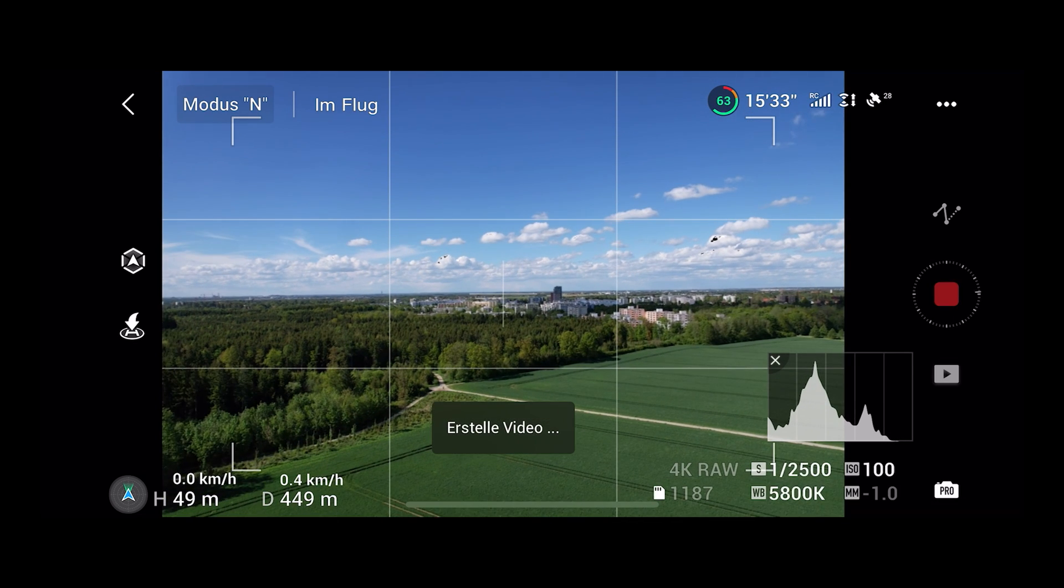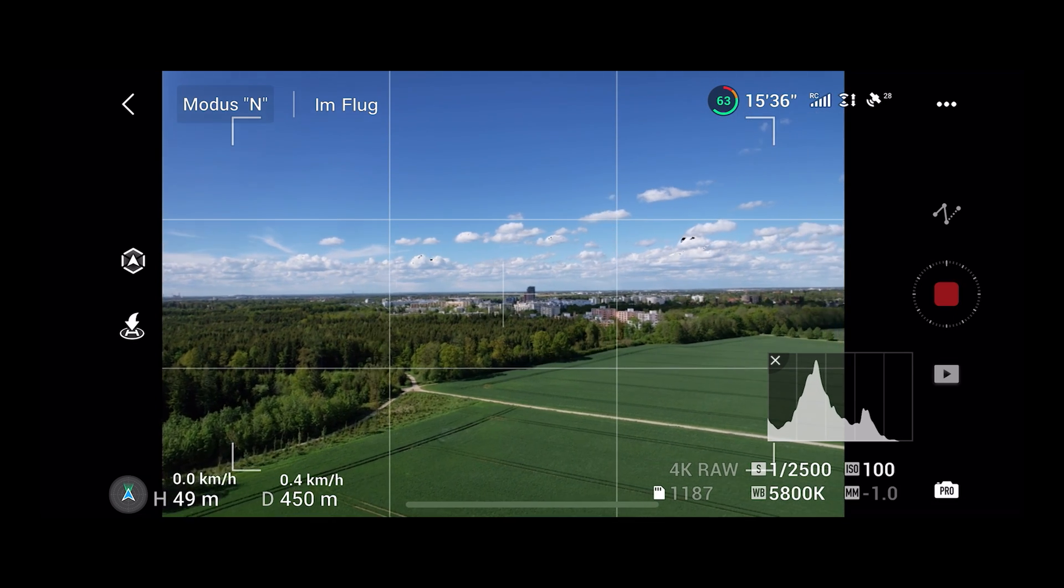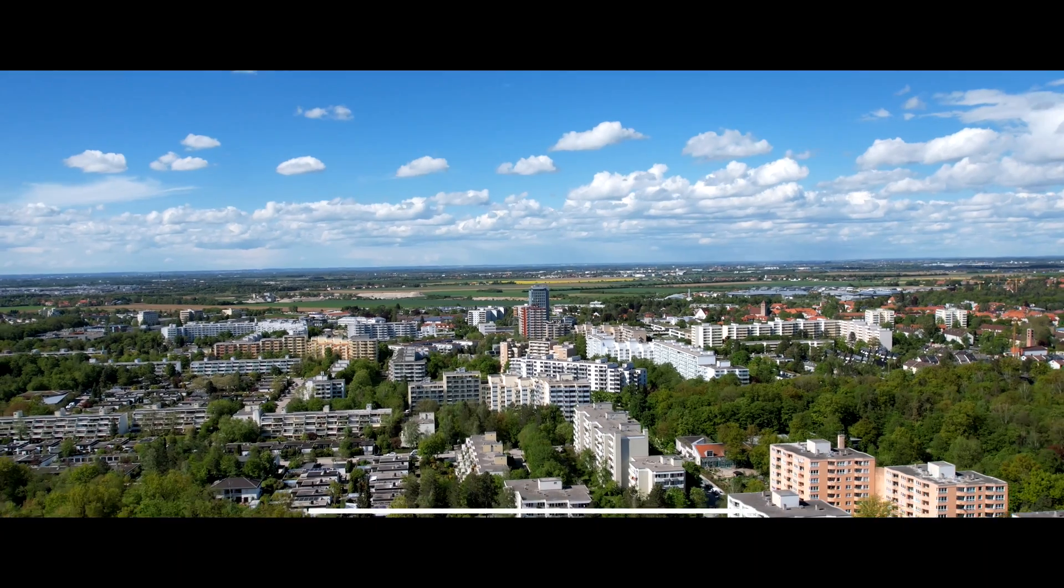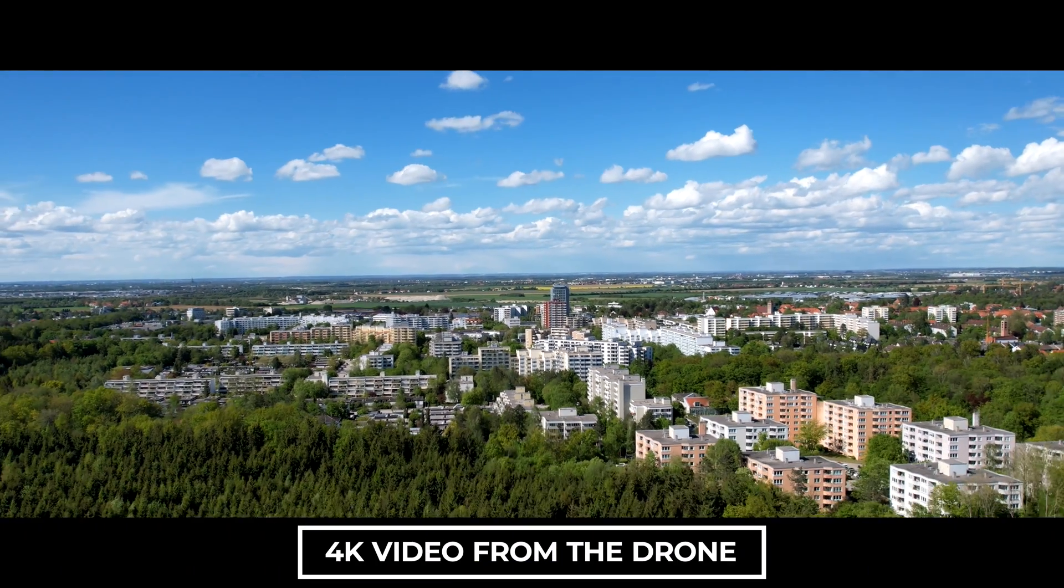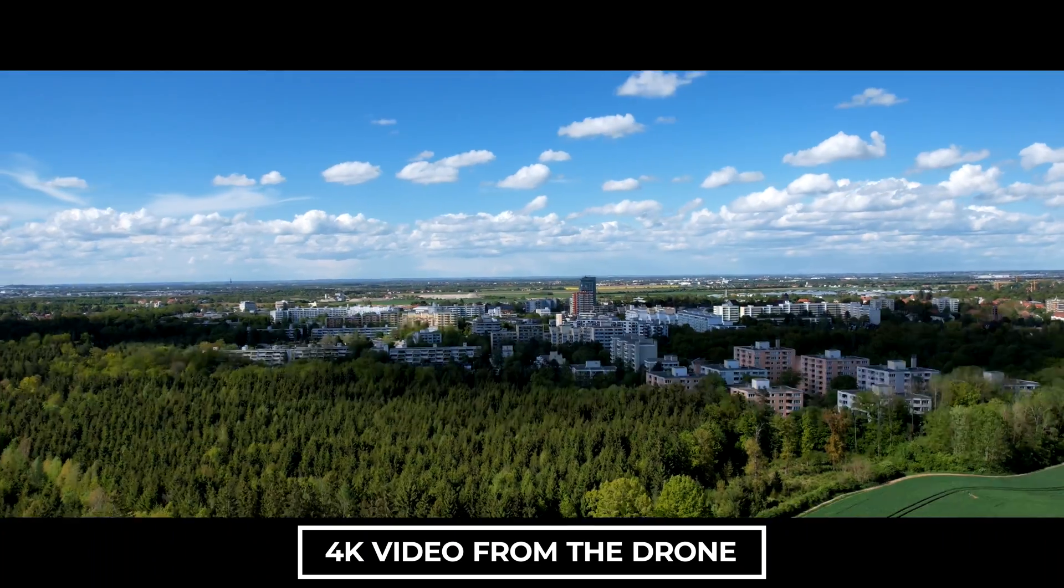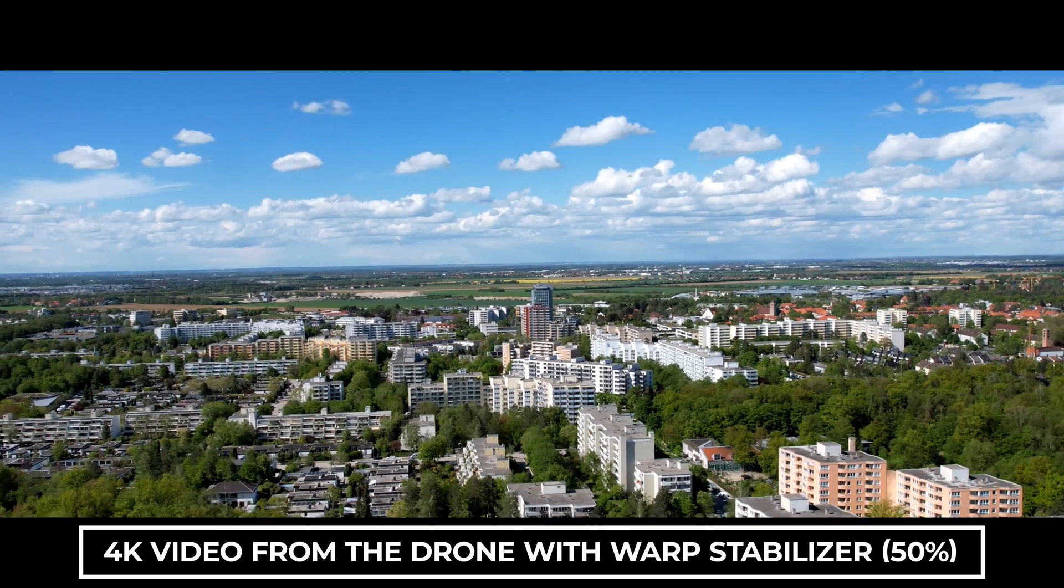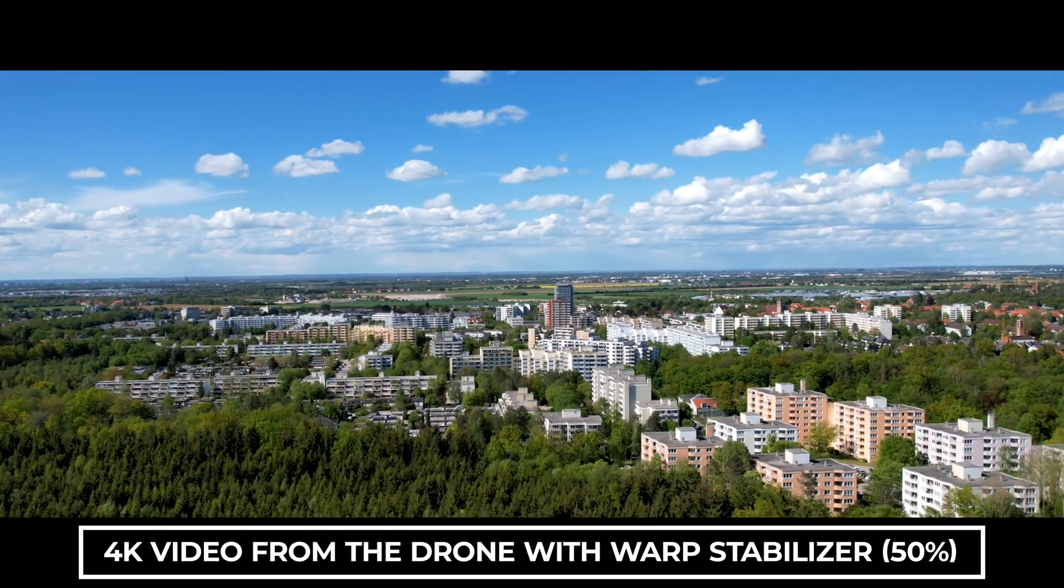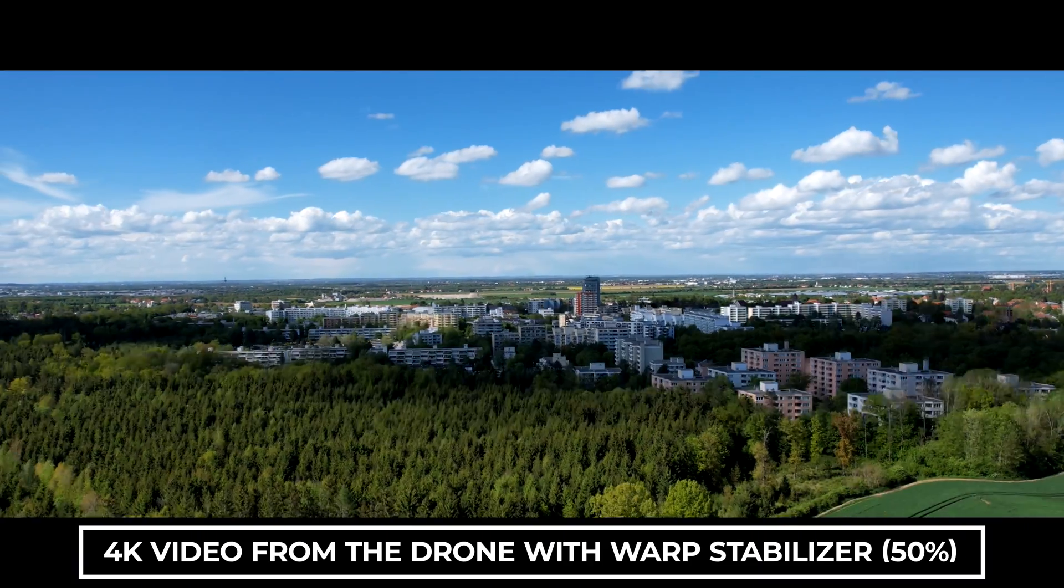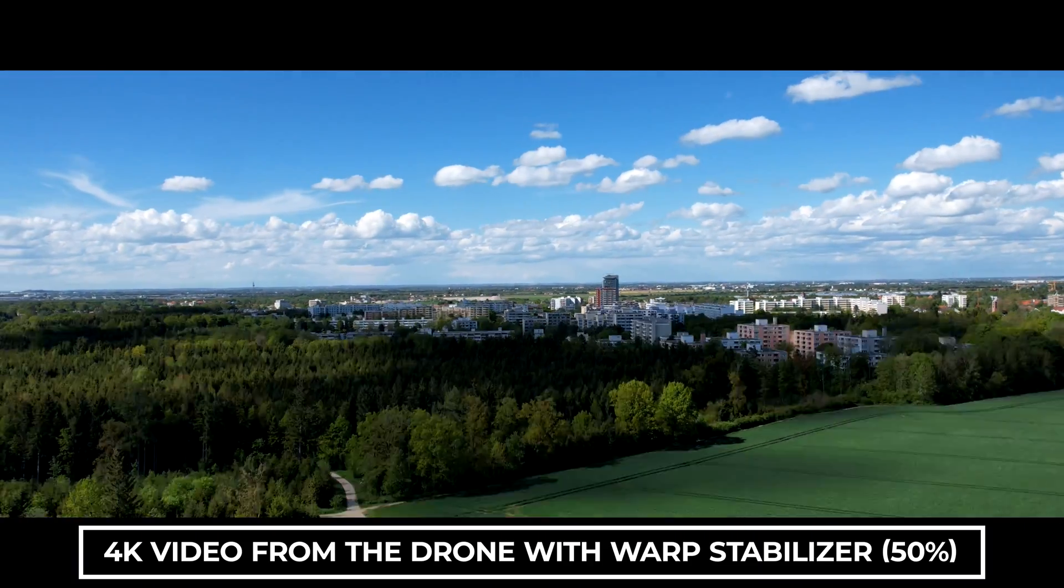After finishing the flight the drone generates a 4k hyperlapse for you and this is what it looks like. As you can see it's quite okay but I recommend to take the individual raw pictures and stabilize them in after effects.